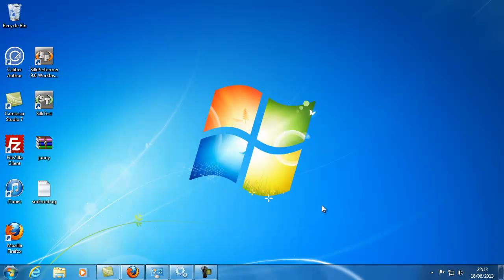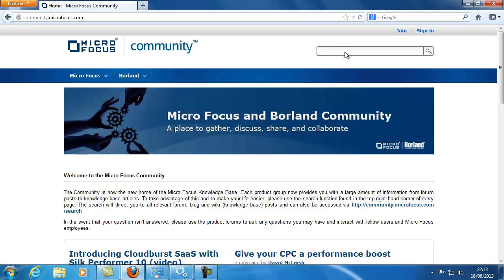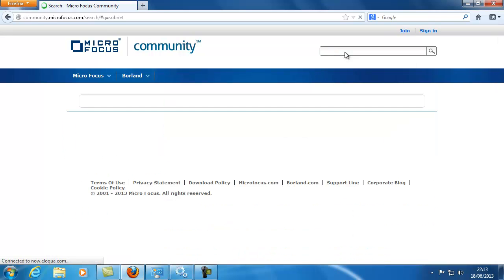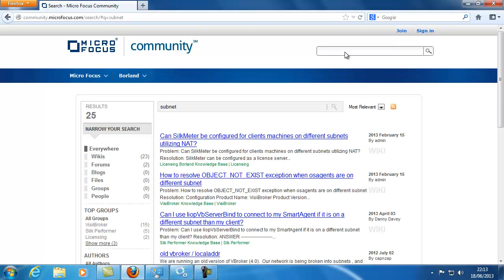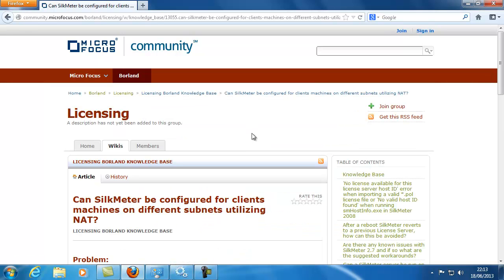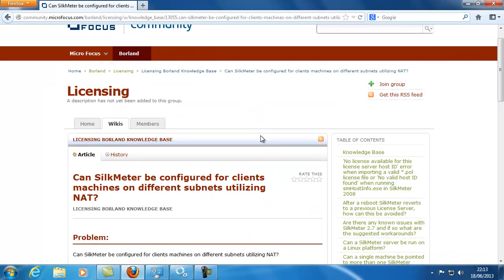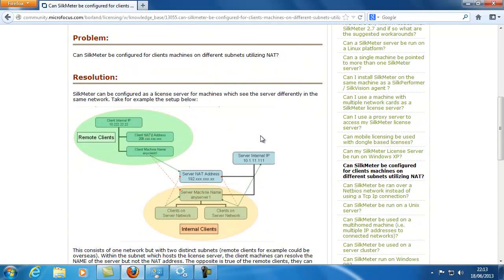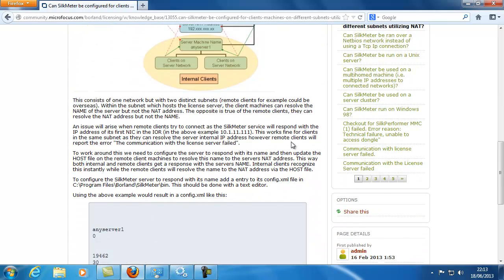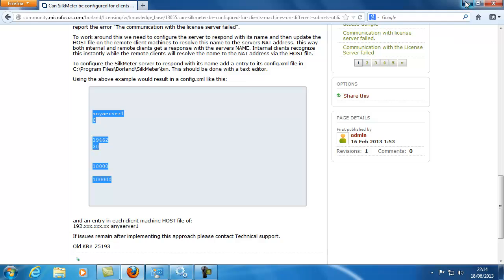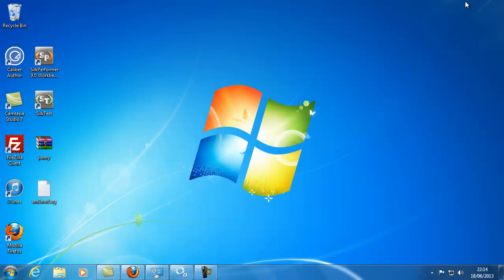If you are able to both ping and telnet successfully to the license server machine, but are still unable to connect for a Silk Performer license, it may be that the license server machine is in a different domain or subnet of the network than the Silk Performer machine. If this is the case, search our community knowledge base for the term subnet, which will return an article which explains how to use network address translation in the host file to transform this correctly.